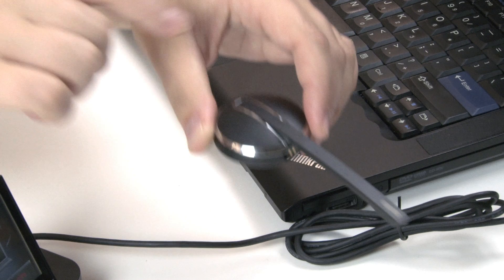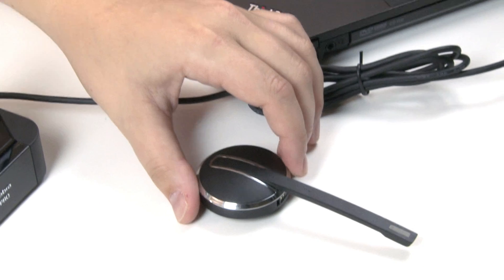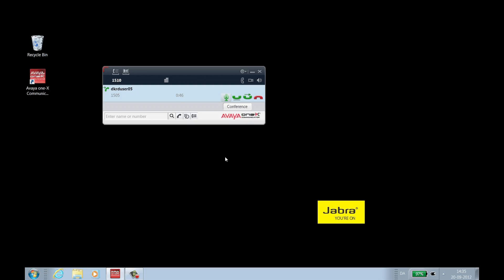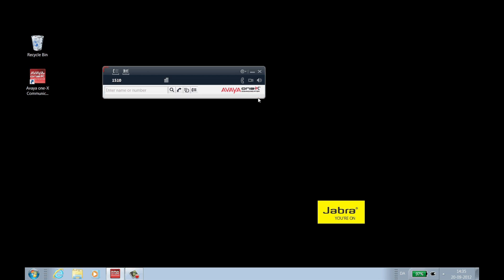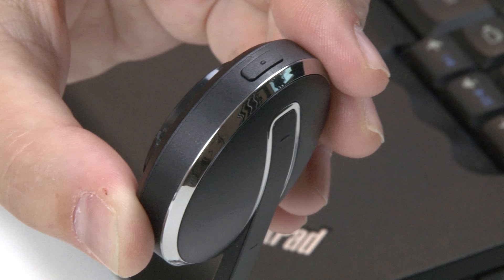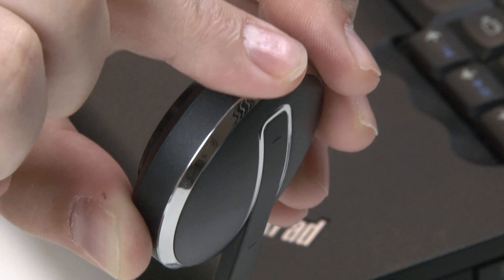To end the call from 1X communicator, click the red handset on the call window. To end the call from the headset, press the end button.